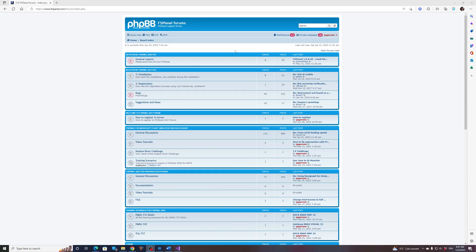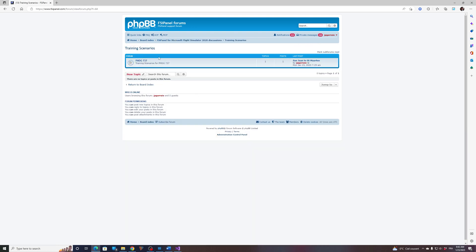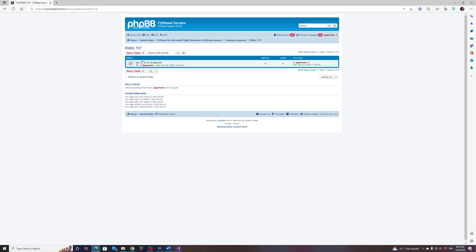First, head to the FSI Panel forum. In the section for your simulator — for now we are flying MSFS 2020 — you will find a training scenario sub-forum. Select the aircraft you fly. At the time of this video there is only the PMDG 737, but more will be added soon. Click on PMDG 737 to find your scenarios.